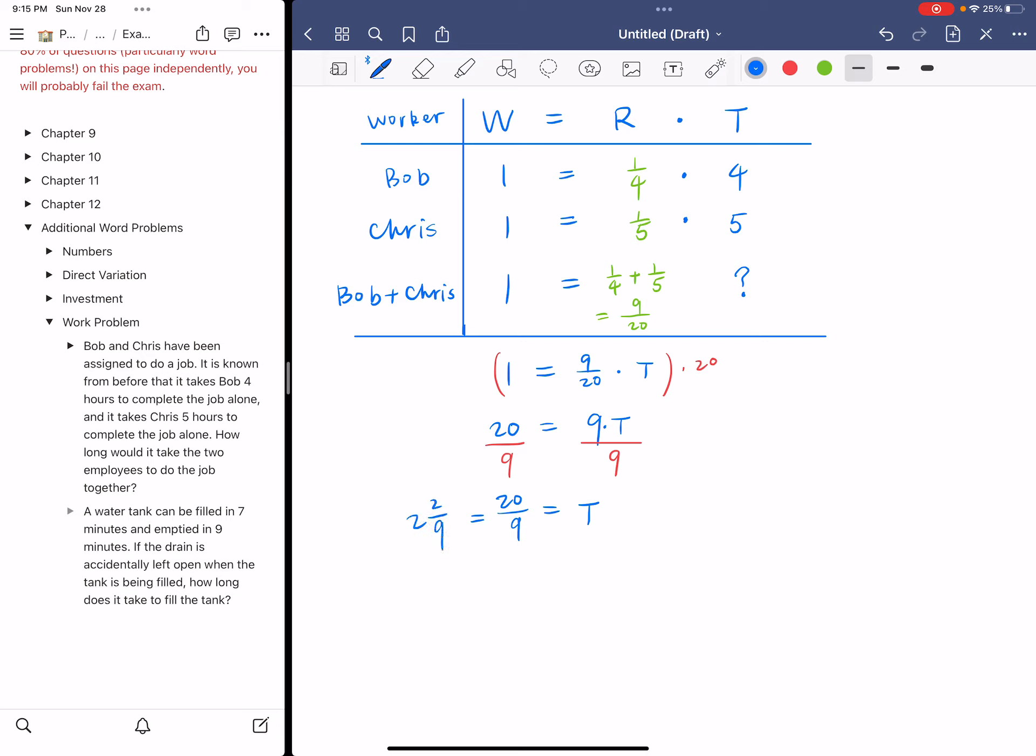And 20 over nine is just two and two over nine. So it's a little bit longer than two hours, which makes sense. It takes each of them four and five hours to do the job. So if they work together, the amount of time should be lower than four hours. And this is the case. So finally, let's write a sentence to answer the question. It will take them two and two over nine hours to do the job together. And then we can box our answers.